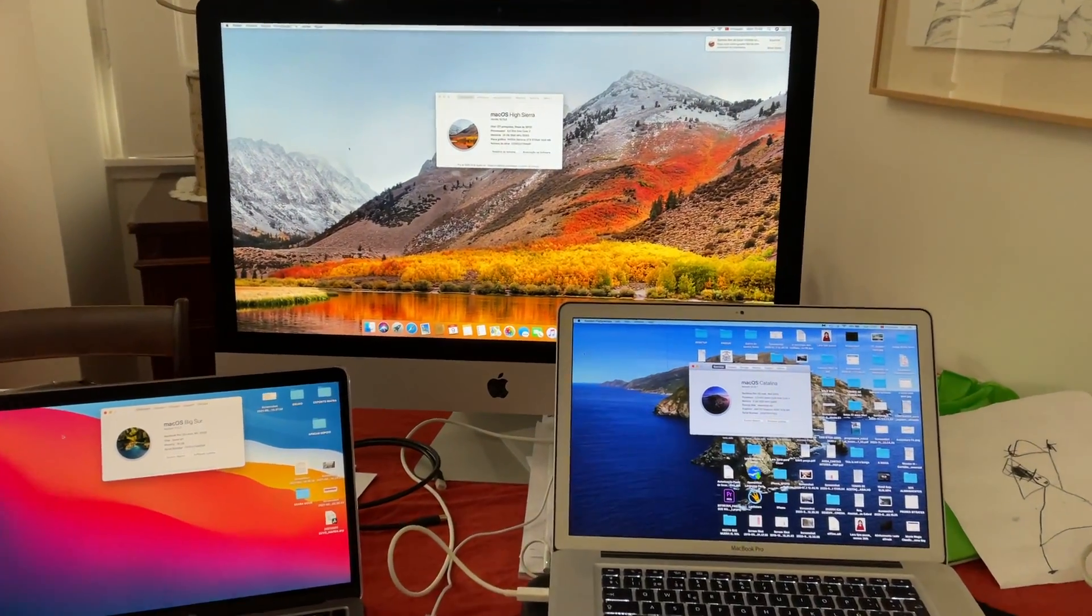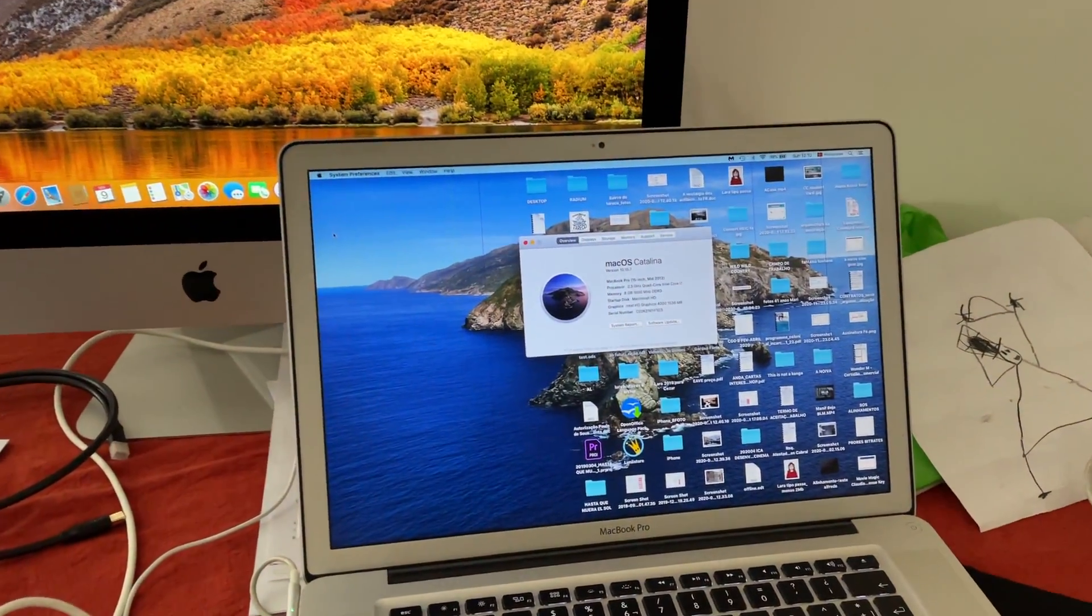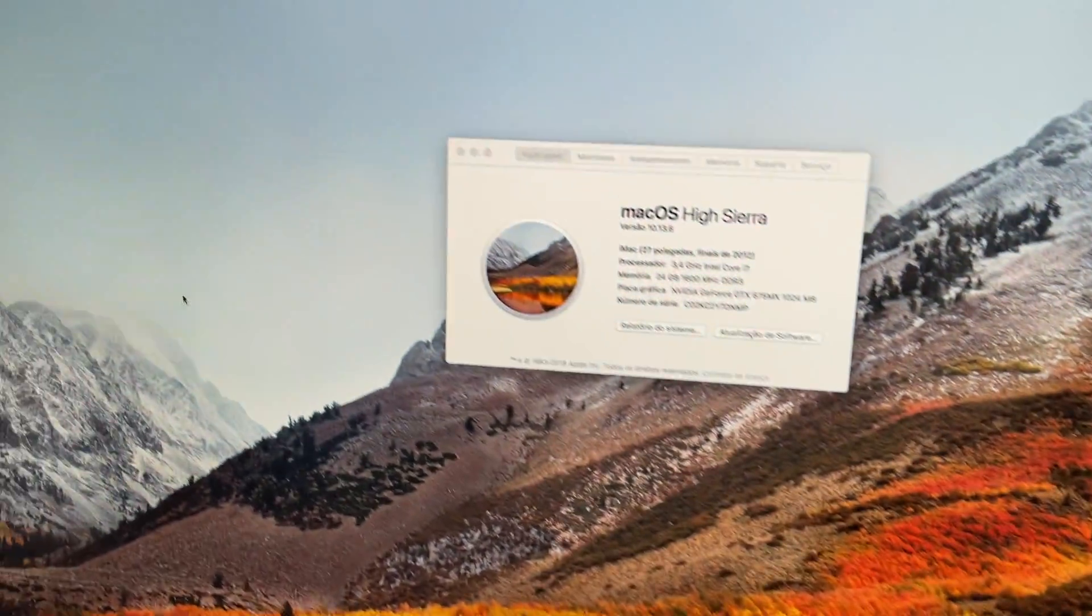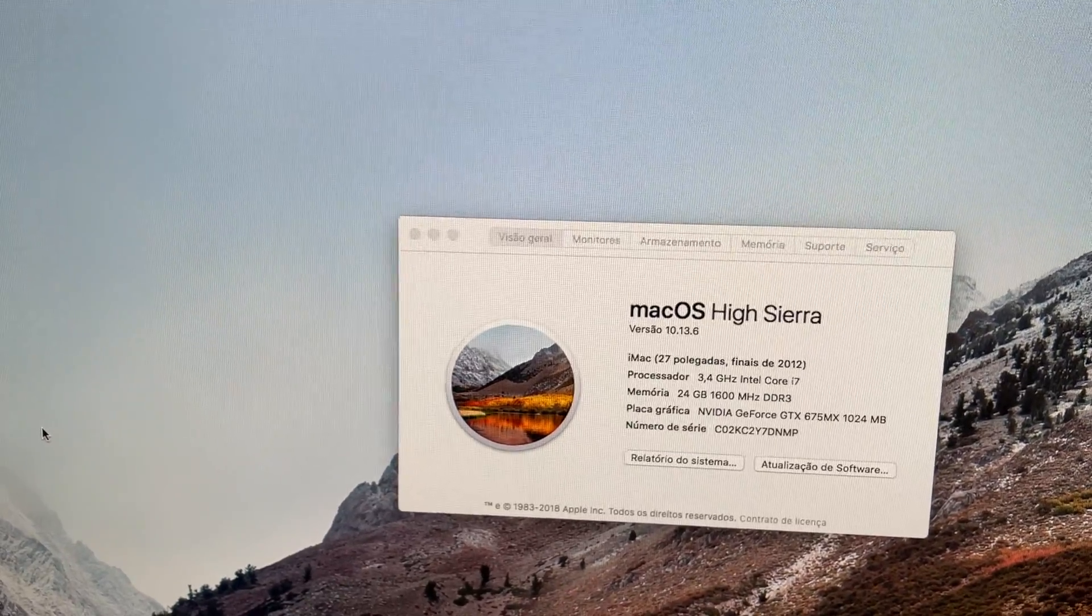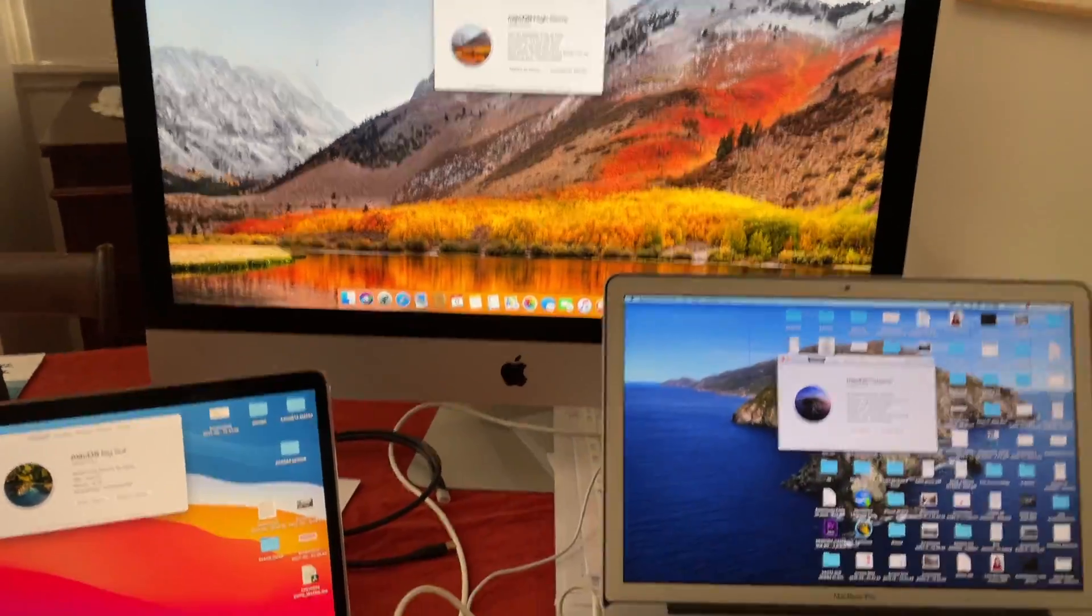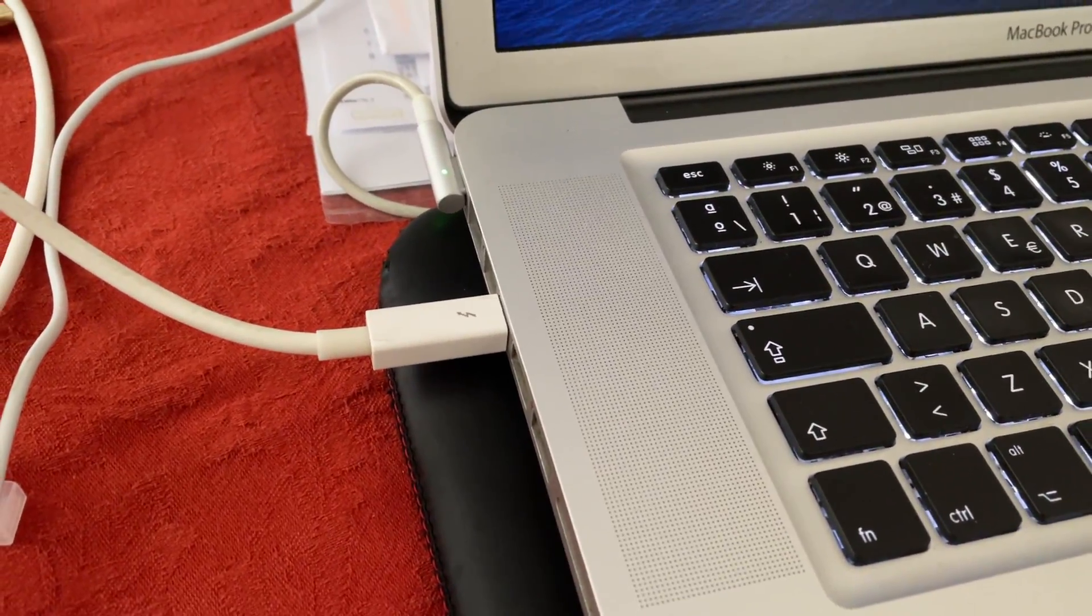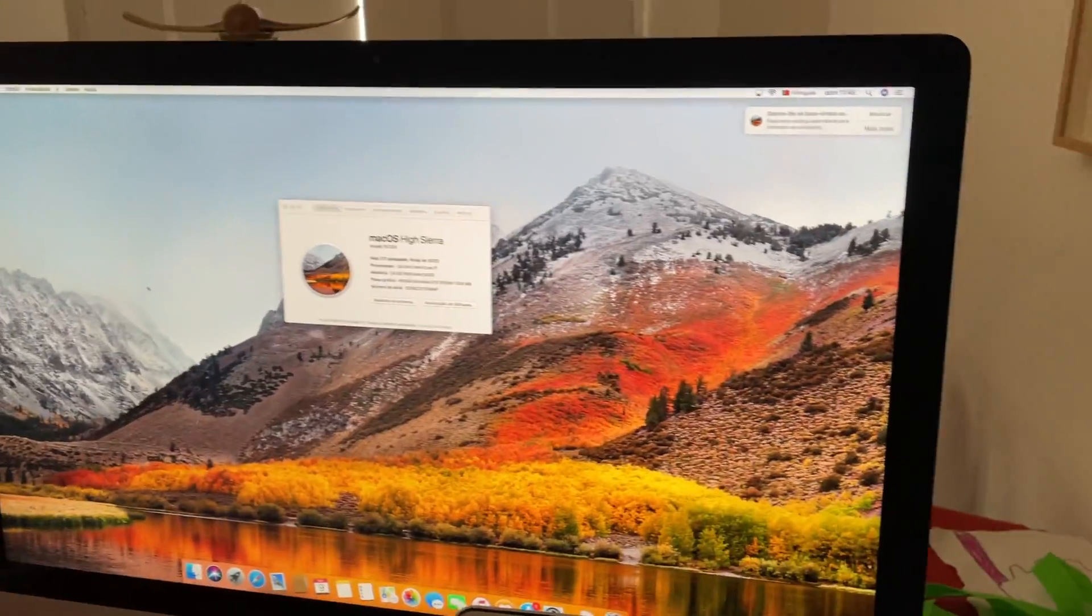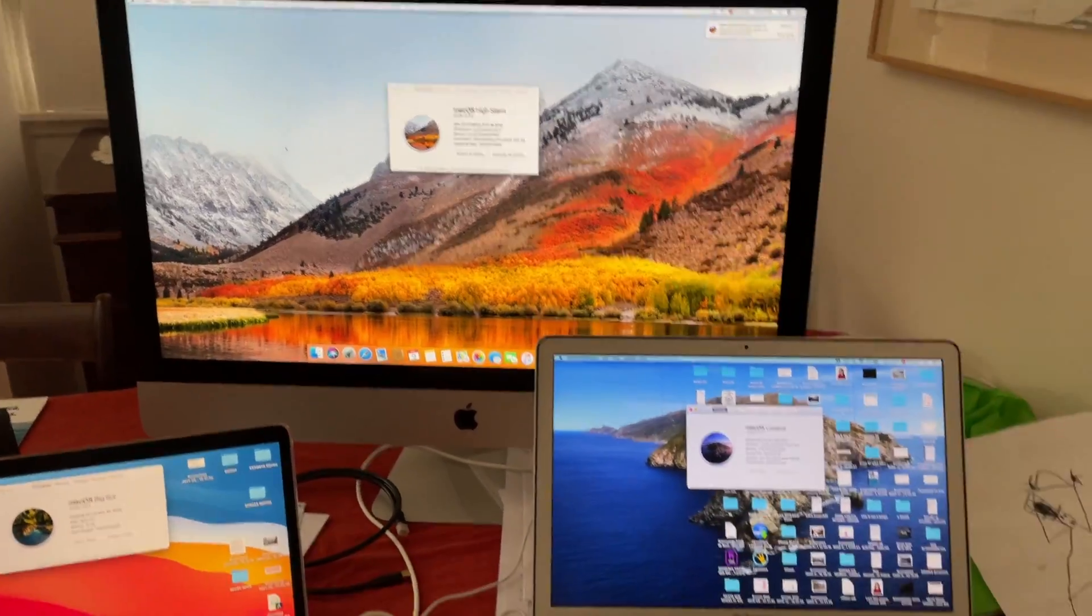Hello everybody, so today we are trying to connect a MacBook Pro, an old 2012 MacBook Pro with Catalina, with an old iMac 27 inches from 2012 using a mini DisplayPort or Thunderbolt 2 cable to the Thunderbolt 2 port entrance.